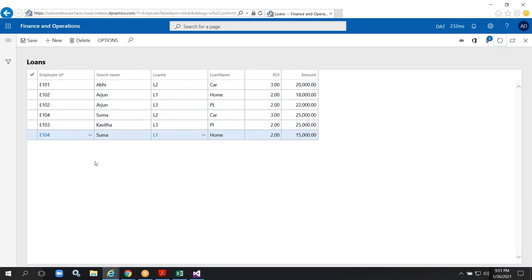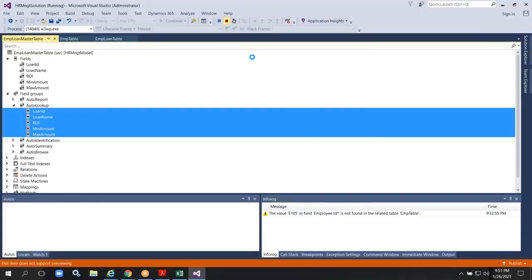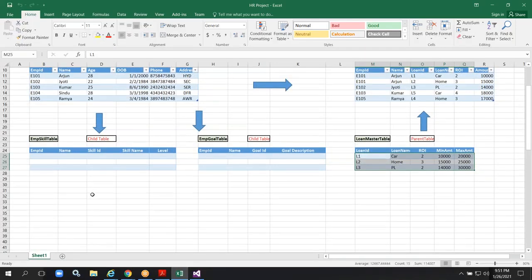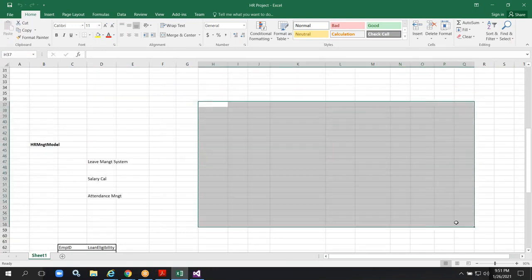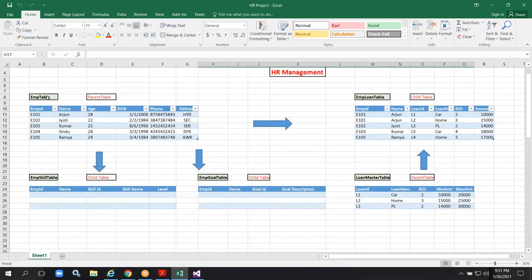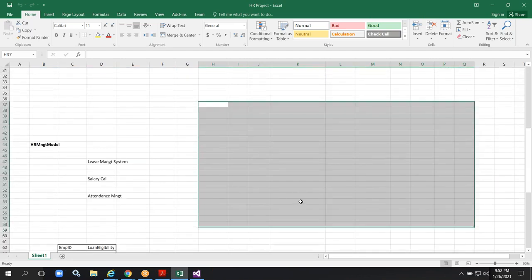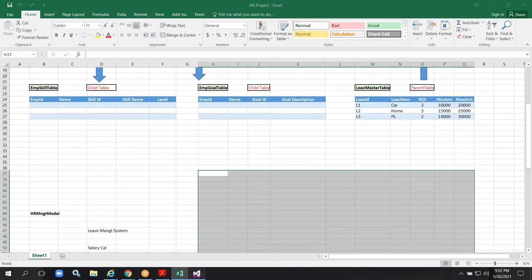This is about the relations concept. I'm trying to create one more table — an EMP skill table. Tomorrow I will create one form and show employee data, loan data, and skill data from three tables in a single form. Let's create the skill table today using the relations concept.